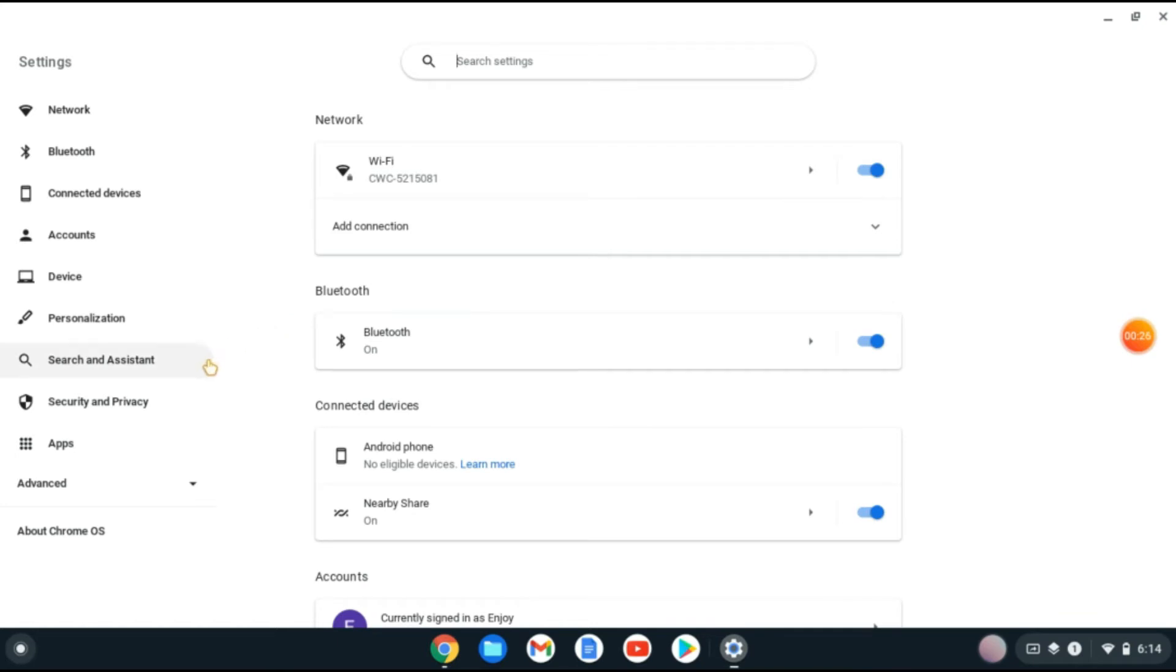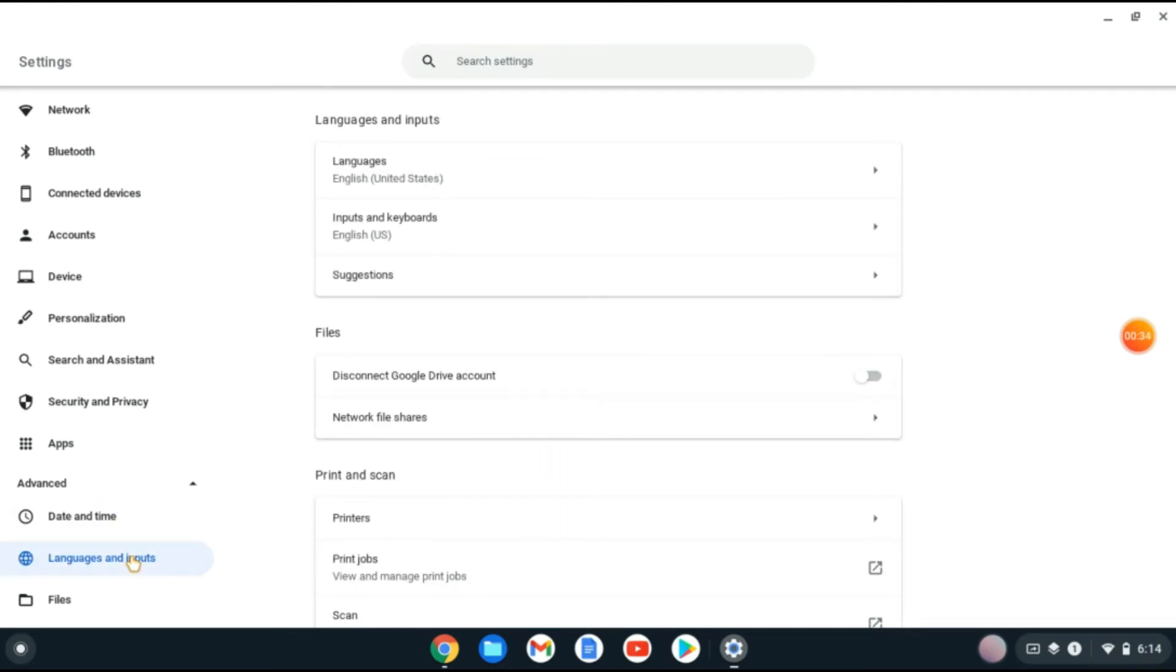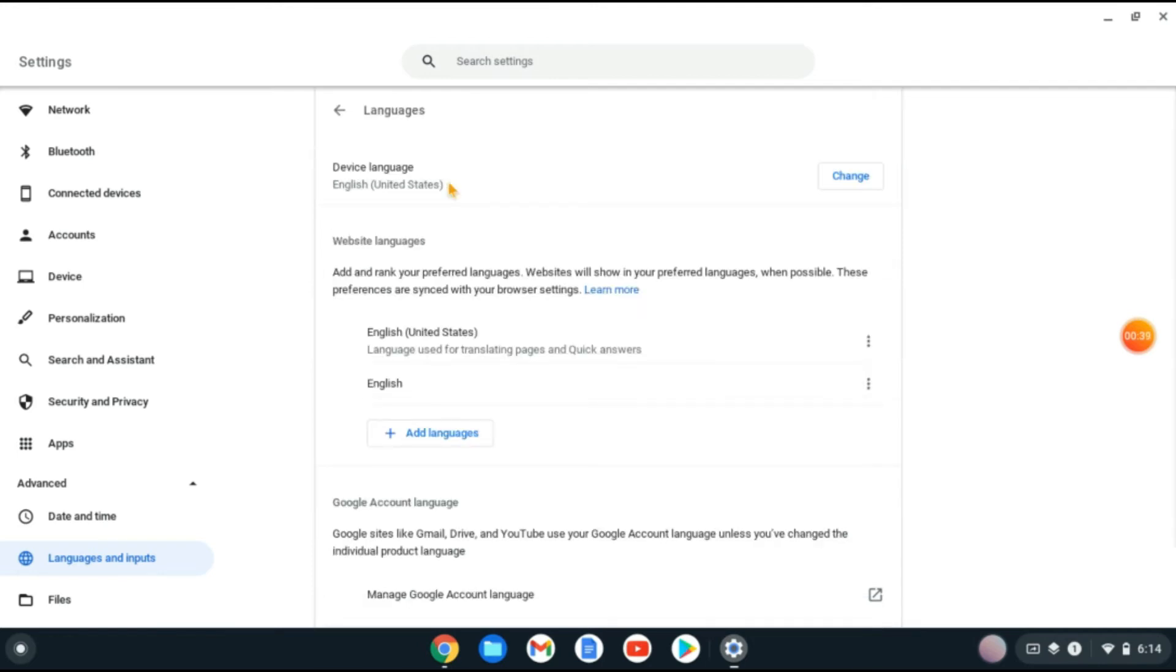tap on Advanced, then tap on Languages and Inputs. From here you'll see Languages. Tap there and you'll see Device Language. At the moment